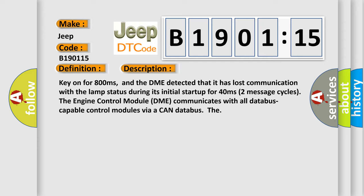2 message cycles. The engine control module DME communicates with all data bus capable control modules via a CAN data bus.